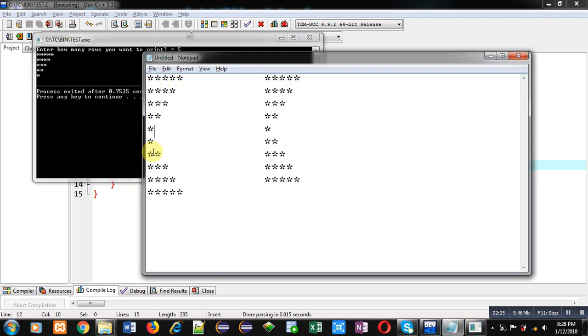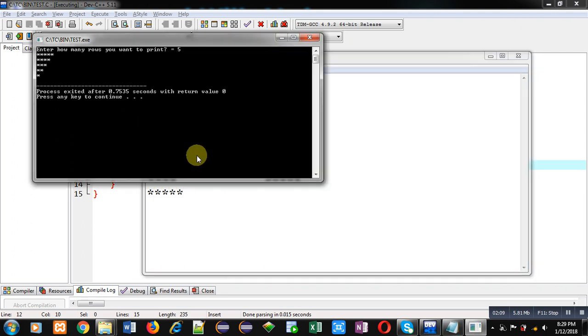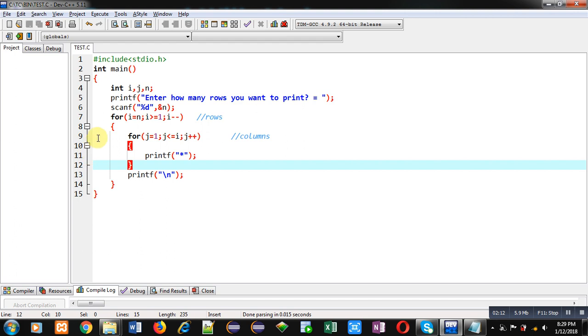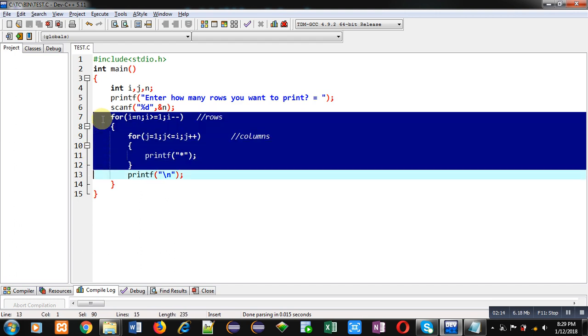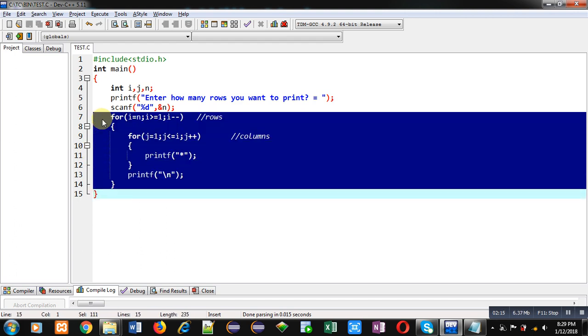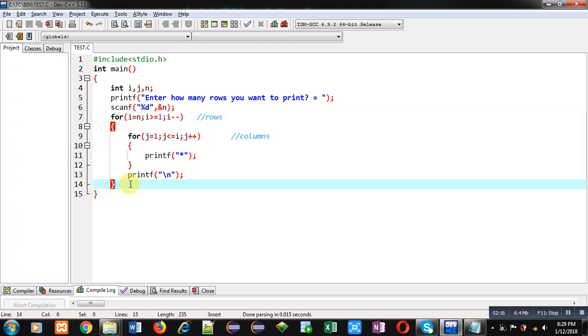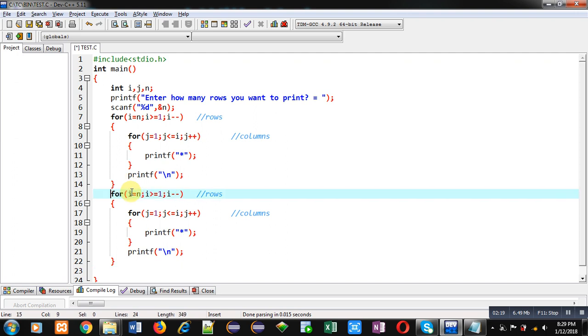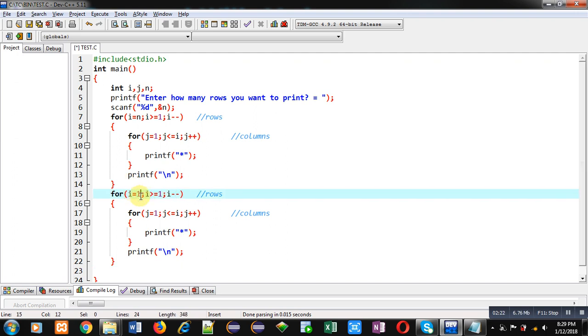Now I have to print remaining 5 rows. For that purpose I just have to copy this code and paste it here. Now I am changing it, starting it from 1.